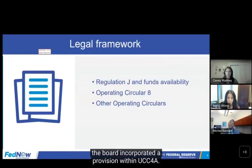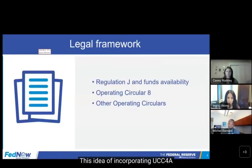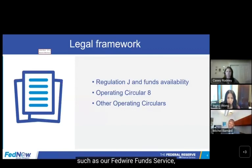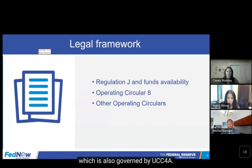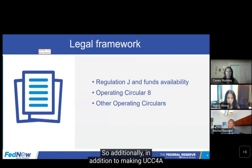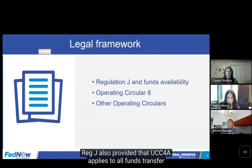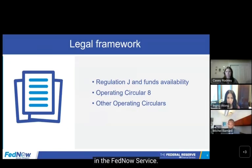The board incorporated the provision within UCC 4A. This idea of incorporating UCC 4A as the underlying framework is similar to existing Federal Reserve services, such as the Federal Reserve Service, which is also governed by UCC 4A. In addition to making UCC 4A the underlying framework for the FedNow Service, Reg J also provided that UCC 4A applies to all funds transferred over the FedNow Service.